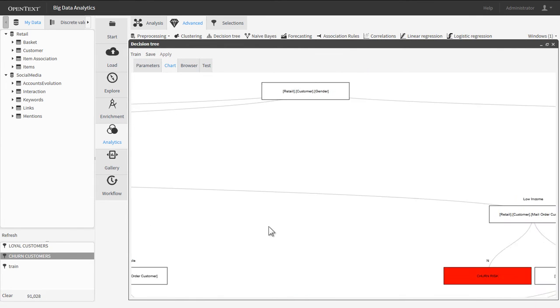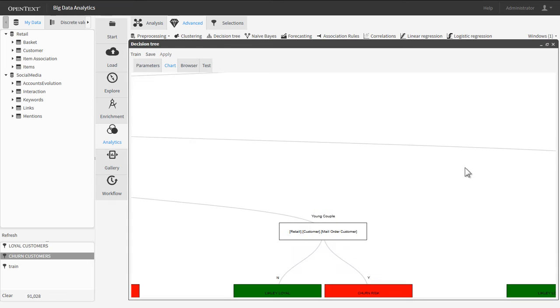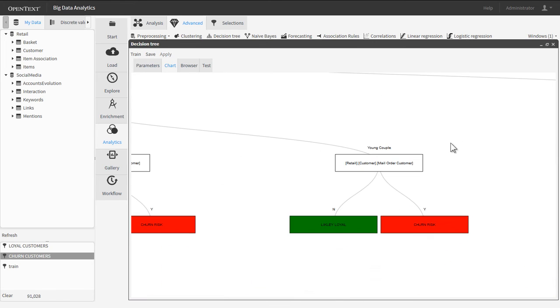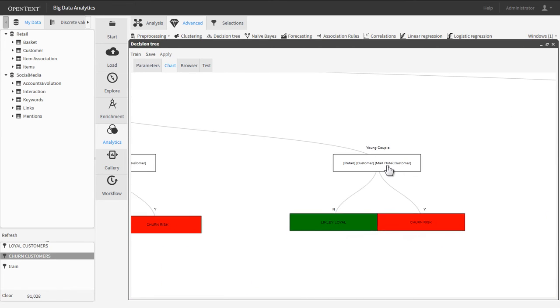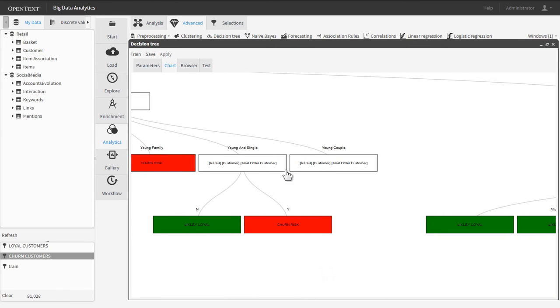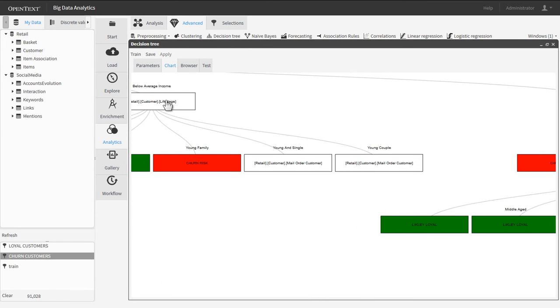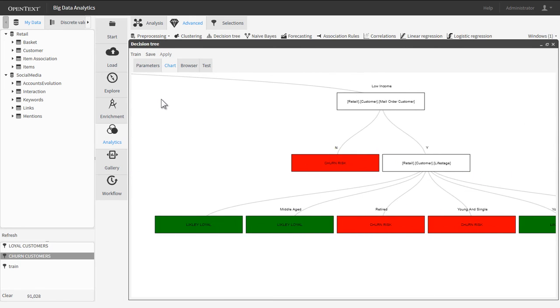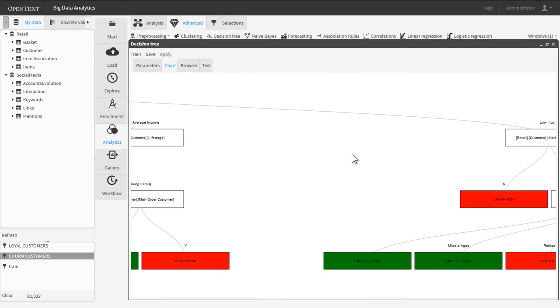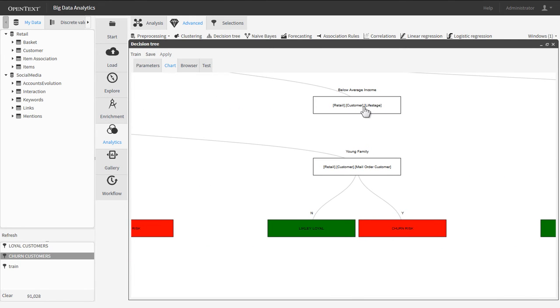Unlike other predictive analytics tools, Big Data Analytics users don't need data science expertise and don't have to write any code. Creating and training the decision tree model is as easy as drag and drop.